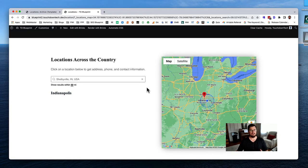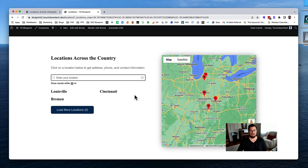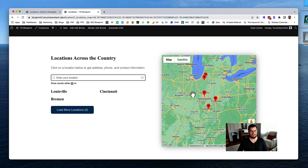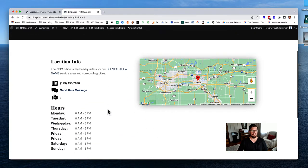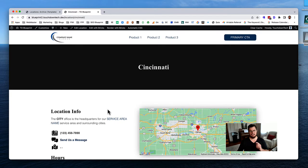If you want to know how to build this for yourself or your clients, watch this training. I go through the entire process of laying out this page as a template in Bricks, adding the map facet, searching for locations, including a load more, and designing it with a two-column grid. It also links to the individual location page. If this interests you, keep watching and subscribe for more great new videos.